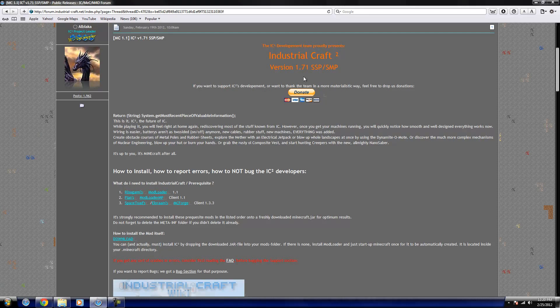Now this is Industrial Craft 2 version 1.71 for single player. I'm not going to do the SMP version, maybe at a later time or so.